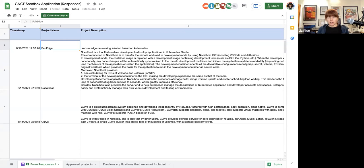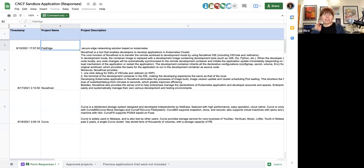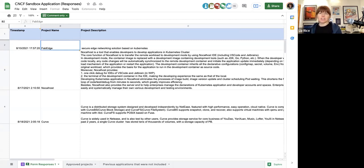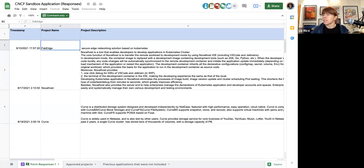Don't put TAG Security in yet — start with TAG Network. We don't need to add a security requirement as a gate for sandbox. This is more about what FabEdge is adding to the cloud native networking landscape.